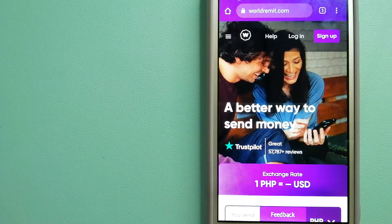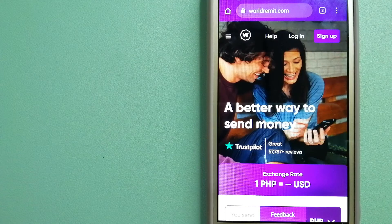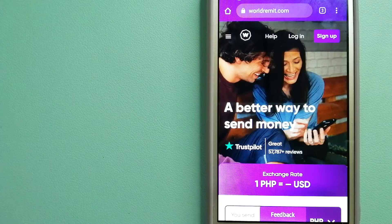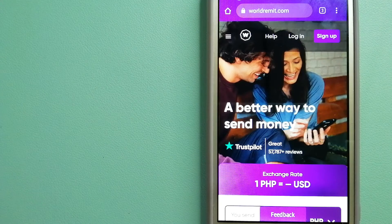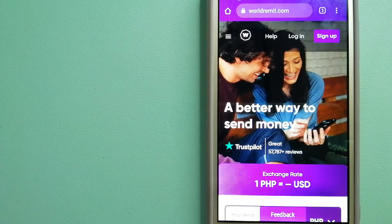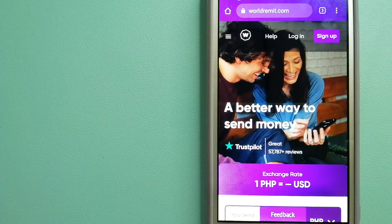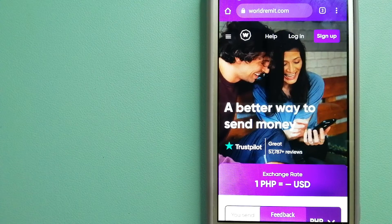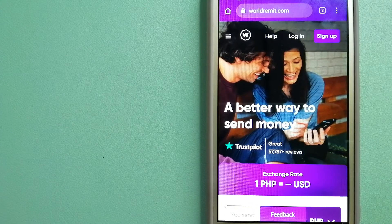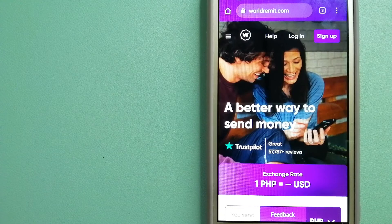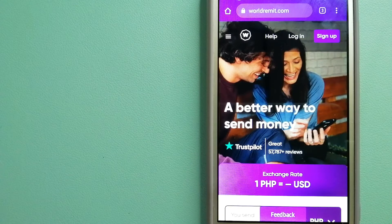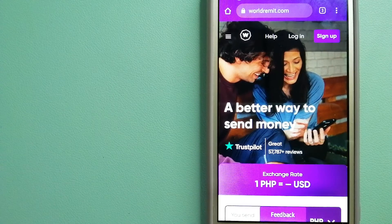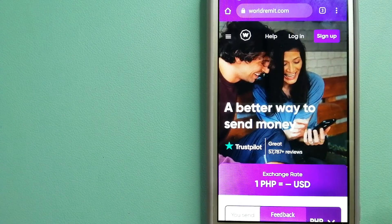They are changing the way people send money abroad, taking something complicated and making it simple. To know more about WorldRemit, just check the video description.